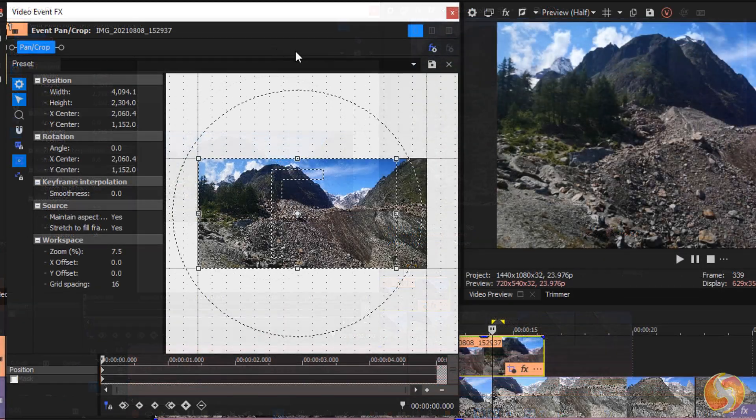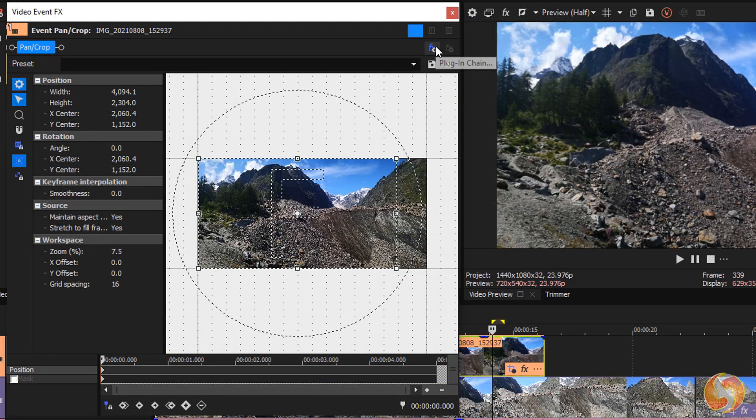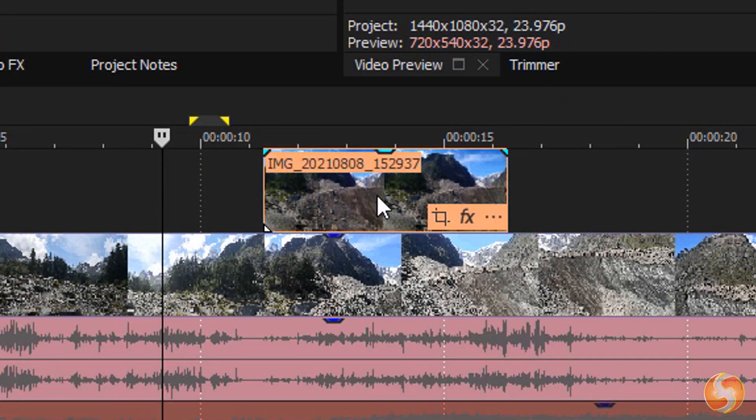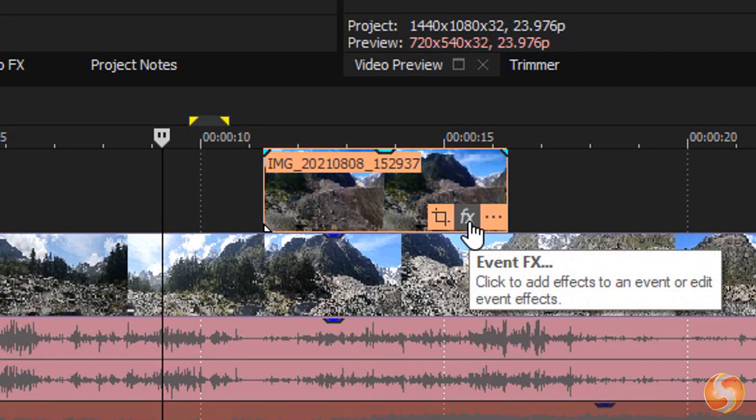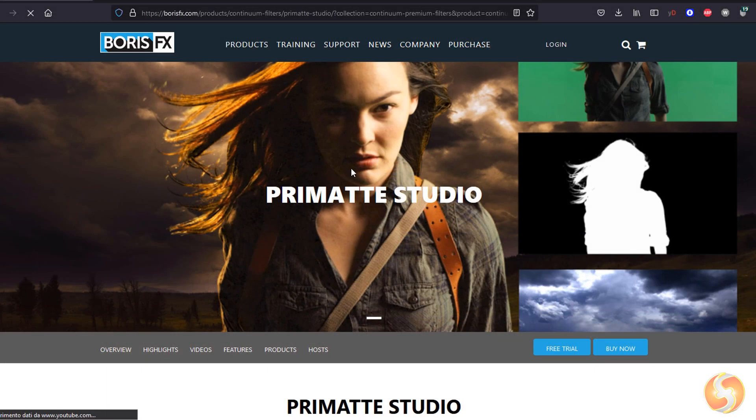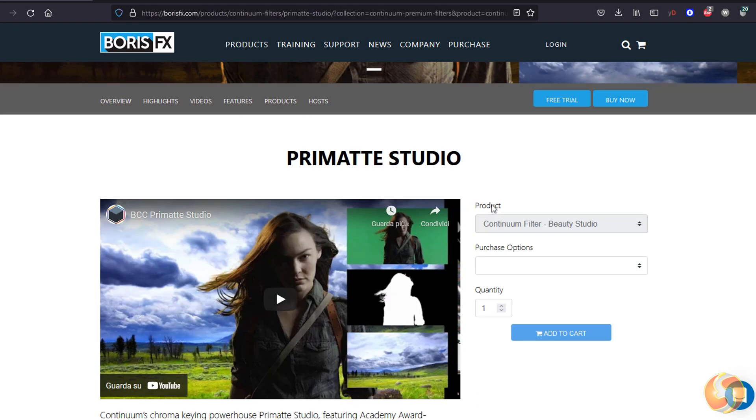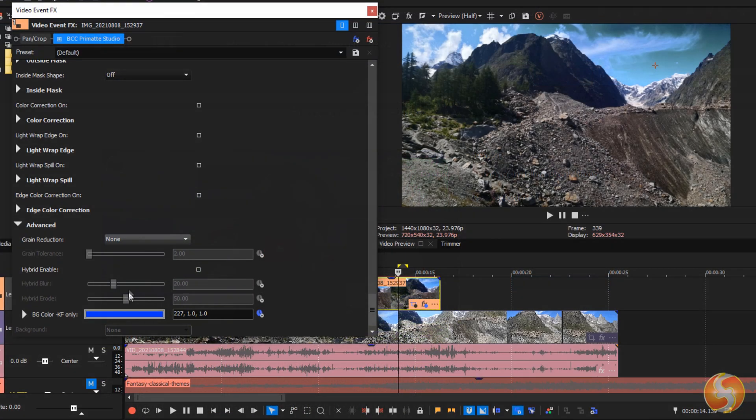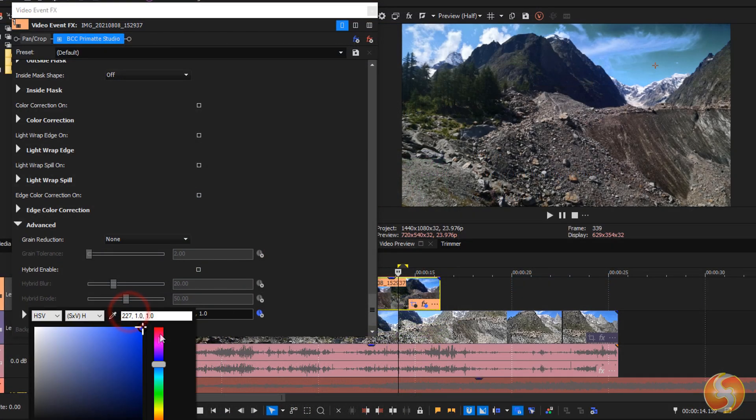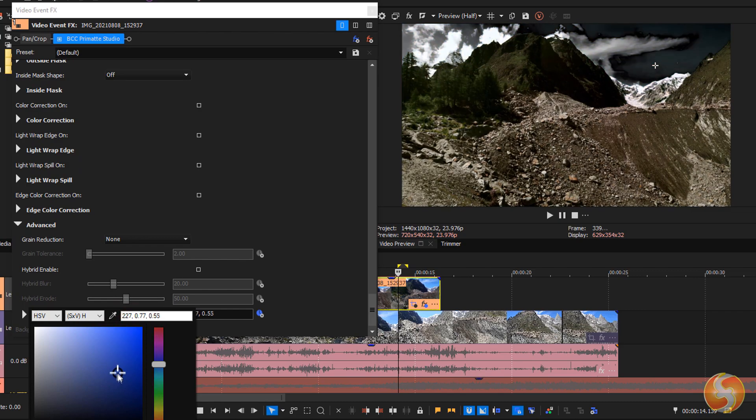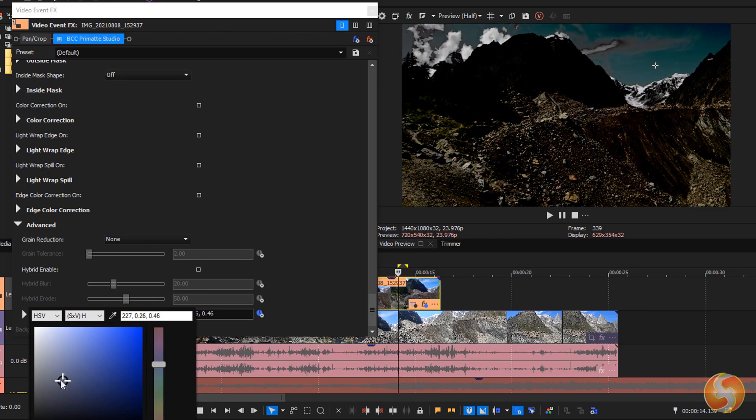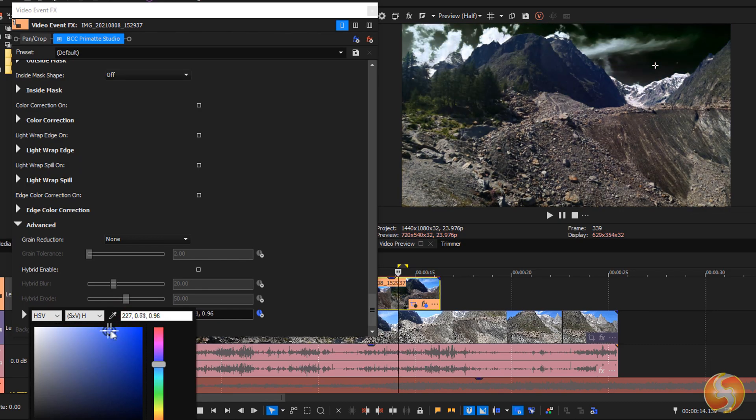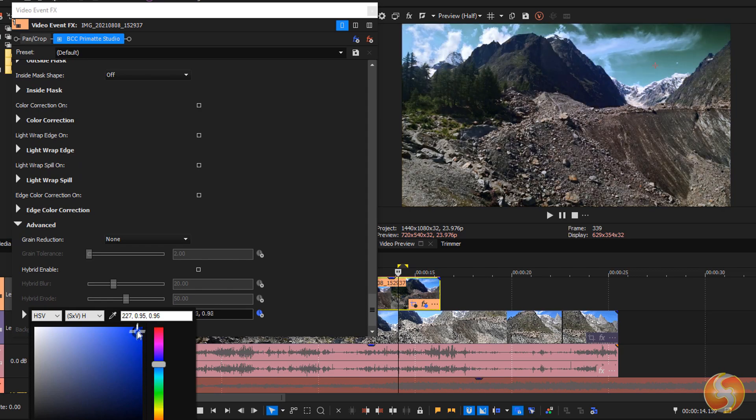To add other effects, click on the FX icon on top or the one on the clip itself. Vegas Pro 19 now includes a license of Boris FX Primatte Studio, a very professional tool to get the best from blue, green screens, and chroma keying. To learn more about Primatte Studio, please click on our link in the video description.